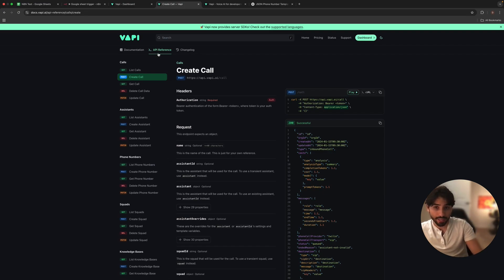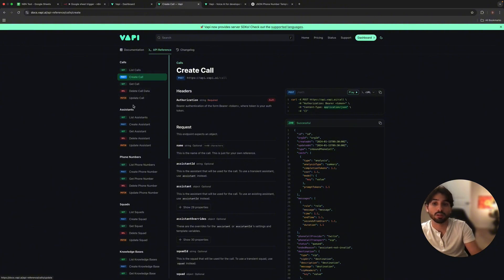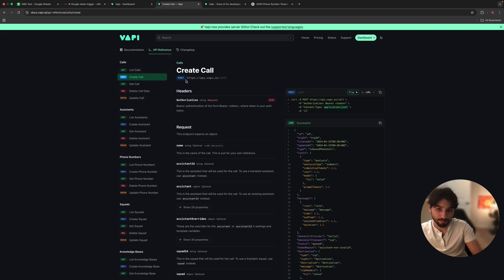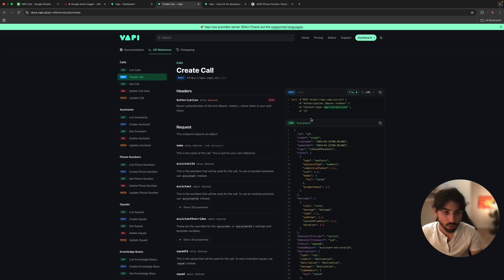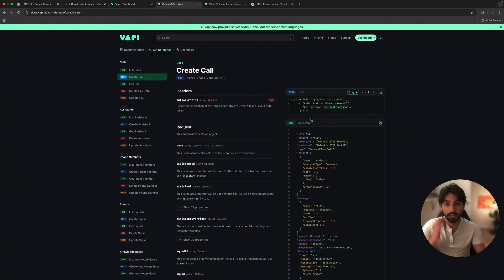Something important that can be very useful is to use the WAPI documentation. In our case, we want to create a call. If we go to WAPI documentation and API reference, we have list calls, POST, create call, get call, delete call data, and a bunch of other functions. If you go to create call, you can see all the data we have to input in our HTTP request and everything will work. It looks a bit scary, but once you know what to look for, it's going to be pretty easy — just copy and paste.